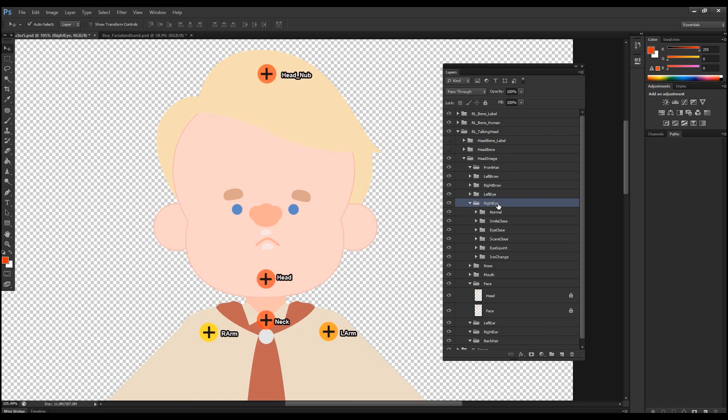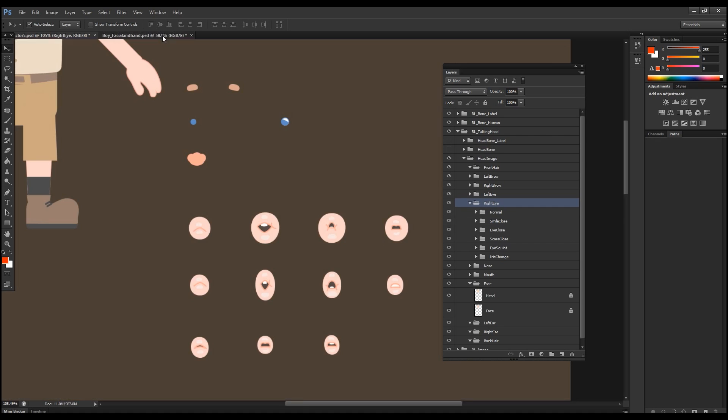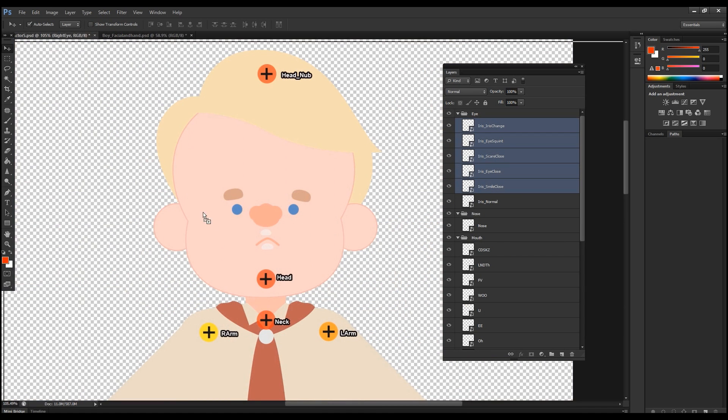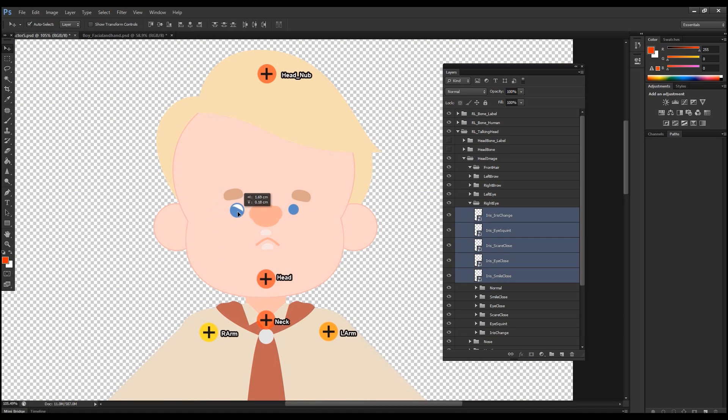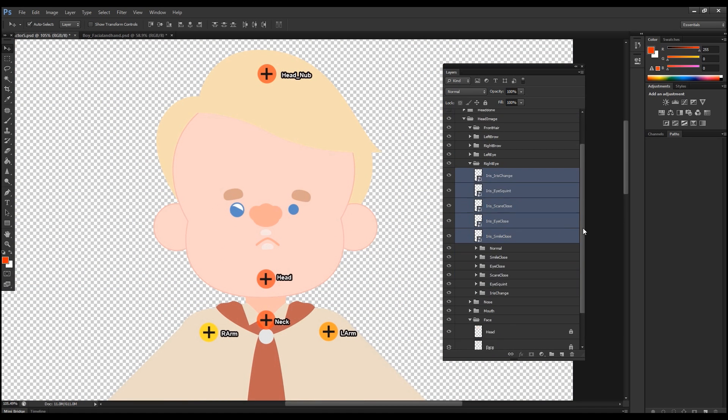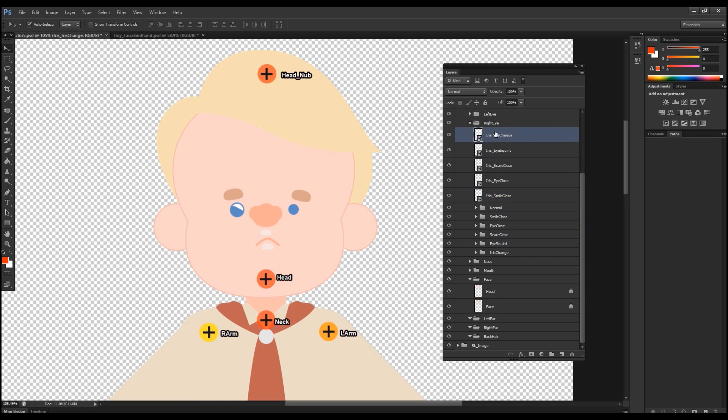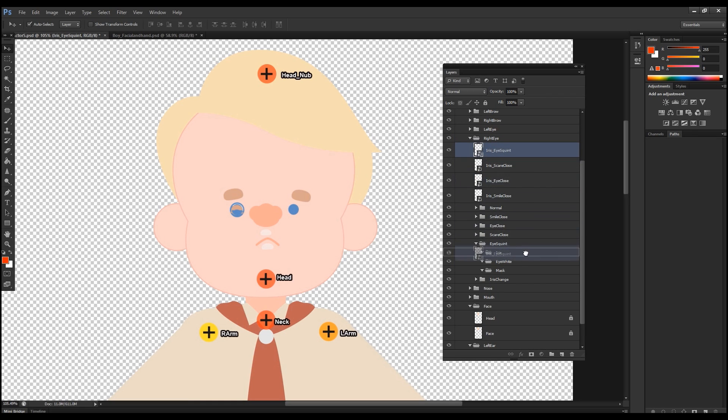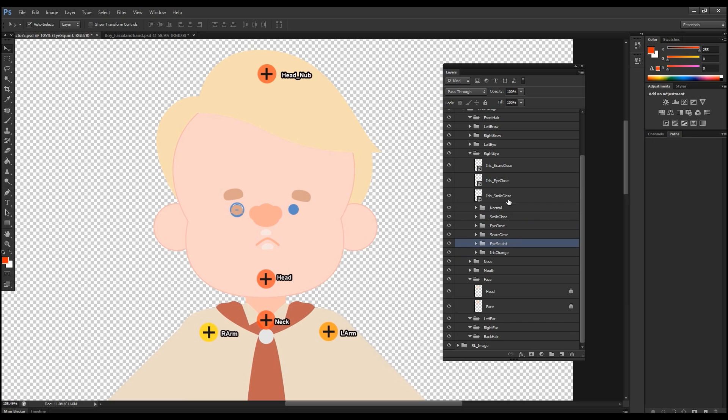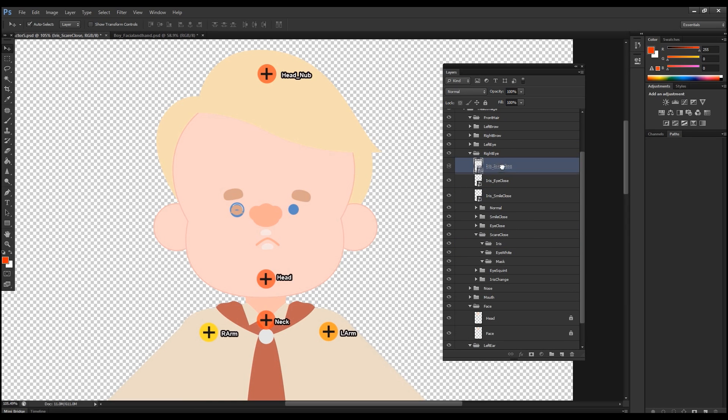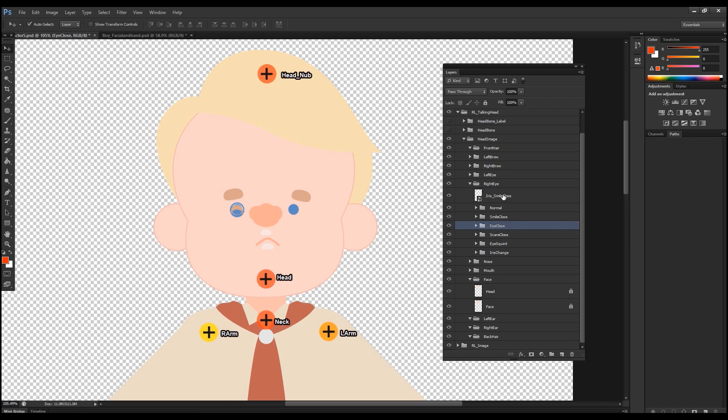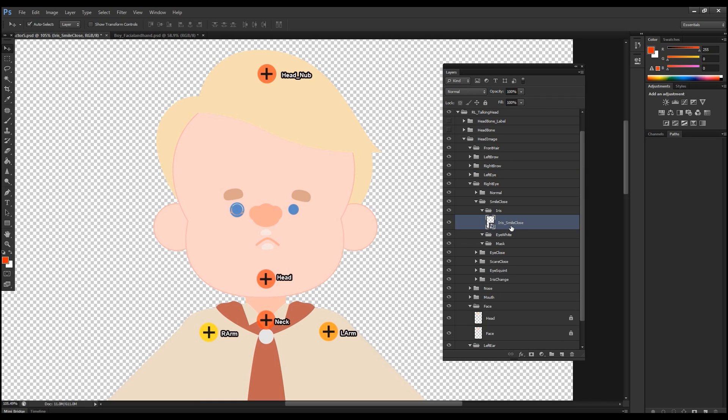What else do we want to do? Obviously we have to do the same for the right eye. So I'm going to select the same group, bring it over, reposition it and then I'm going to fast forward here a bit as I'm going to do the same procedure. Grab all these sprites and bring them into their corresponding sub folders inside the eye features, eye facial features.